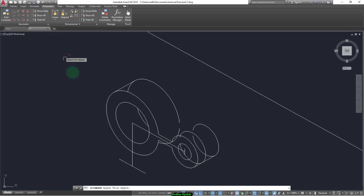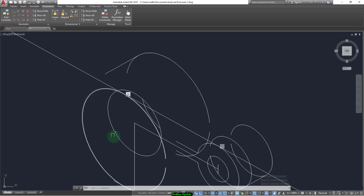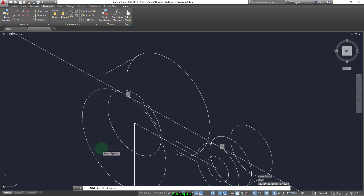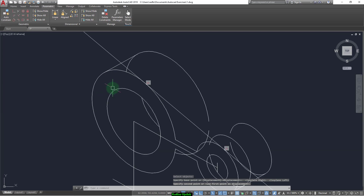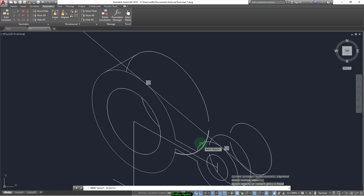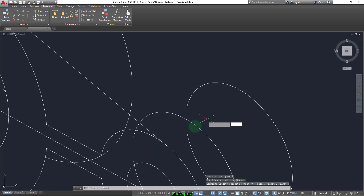Now select this command from parametric, and select the circle and this line. Again we select the circle and this line. As you can see, this circle has been moved from its center so we move it again from its center to this point. Now we trim — select this circle and this one — and trim this line from this side and this side.